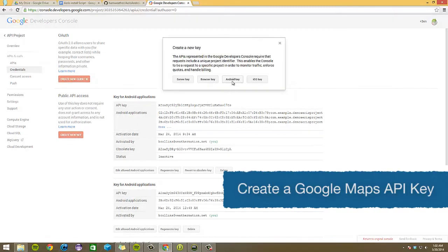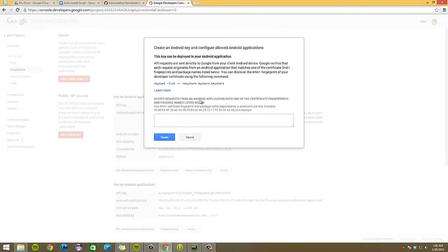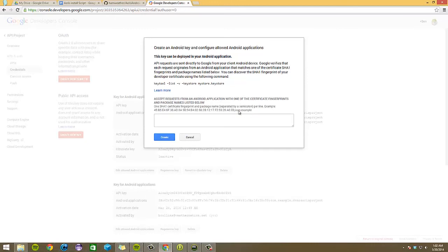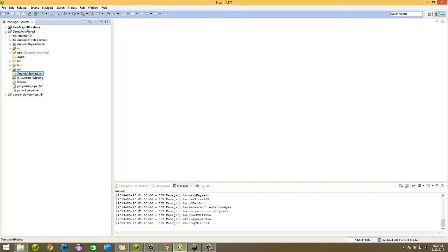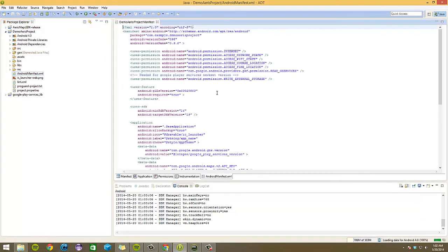Under create new key, Android key. To create this, we will need our SHA1 key, which we can obtain through command line. And we'll need our package name of our project. If I go back to Eclipse, go to our Android manifest, our package name is right here. So we'll need that part.